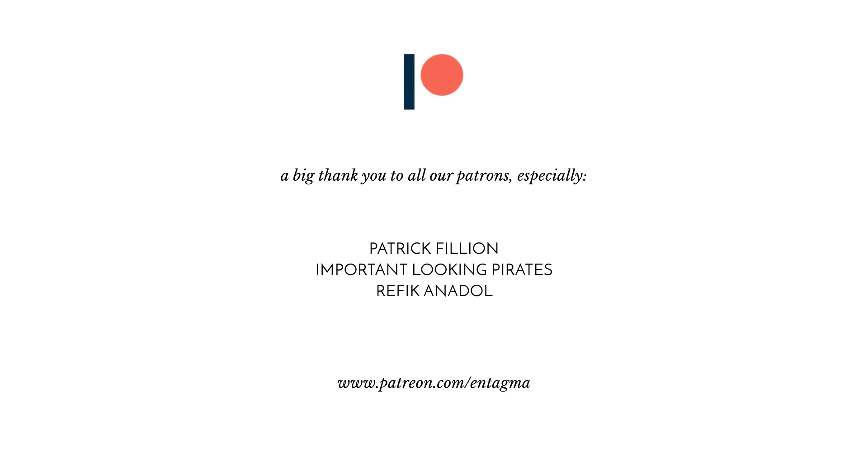And a very, very special thank you goes out to Patrick Fillion, Important Looking Pirates, and Refik Anadol. Thanks so much, guys. So until next time, as always, it's cheers and goodbye.